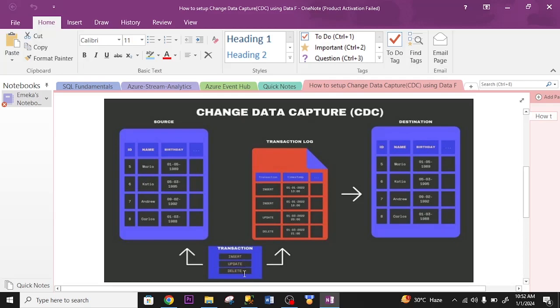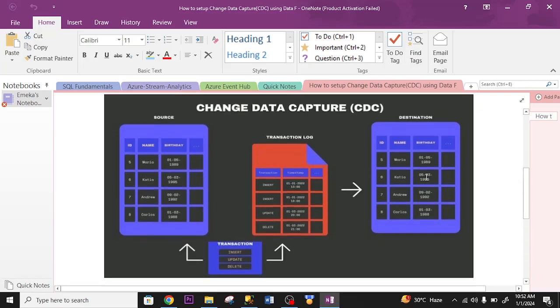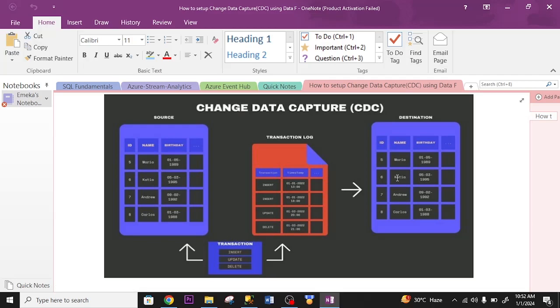Whatever change being made on the source, CDC will make it reflect on the destination. As we capture the changes made on the source and put them on the destination. Depending on how you set it up, it can be doing that as the changes are being carried out immediately, or it can be doing that based on the timing you set up.